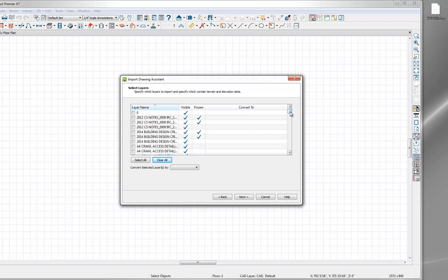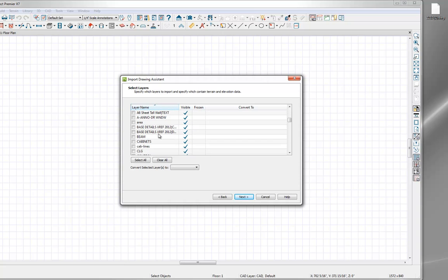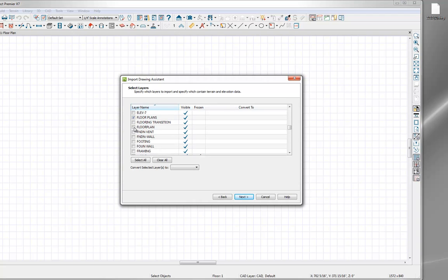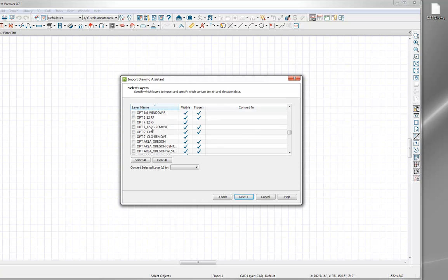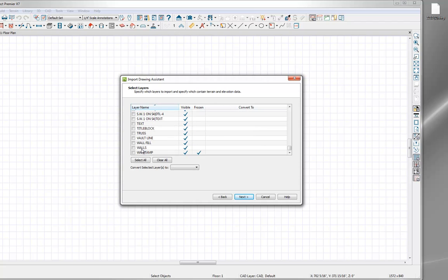As I scroll down the list, the first thing I'm going to see is the door and windows layer. Many times a CAD file will have doors and windows broken out on their own layers, but this particular example has them combined. That makes it a little more difficult because it's harder for Chief Architect to determine what's a door and what's a window when they're not on separate layers. We'll check door and window to bring that in, and also bring in the two floor plan layers. As we scroll toward the bottom, I'm interested in walls, so I'll bring that layer in as well. Typically the most important things to bring in are walls, windows, and doors.